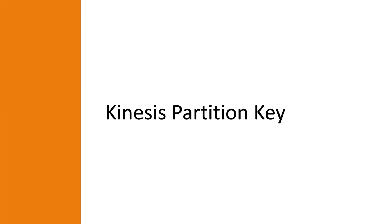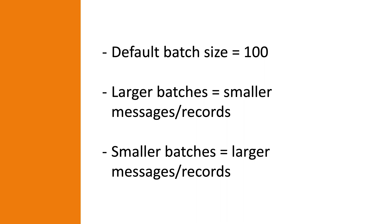We are almost done with the theory for today. Just a few other numbers to keep in mind is the default batch size when consuming records, which is 100 records. Test what works best for your application. Larger batches for smaller messages and smaller batches for larger messages. Just keep in mind the 6 megabyte limit for Lambda trigger events.